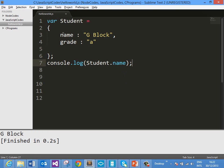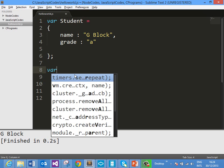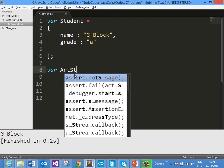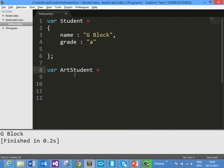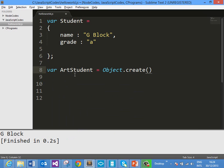Now we want to use this student object as prototype for the next object which we are going to create. We want to create ArtStudent which is going to use student as prototype. That can be created as: ArtStudent equals object.create. object.create is a static function and it takes two parameters — the first parameter should be the prototype and the second parameter should be any additional properties.